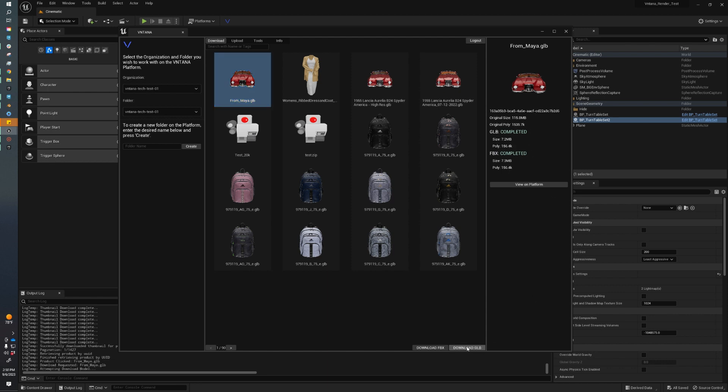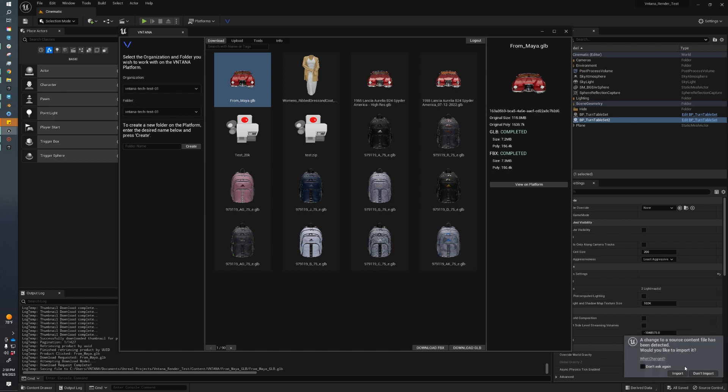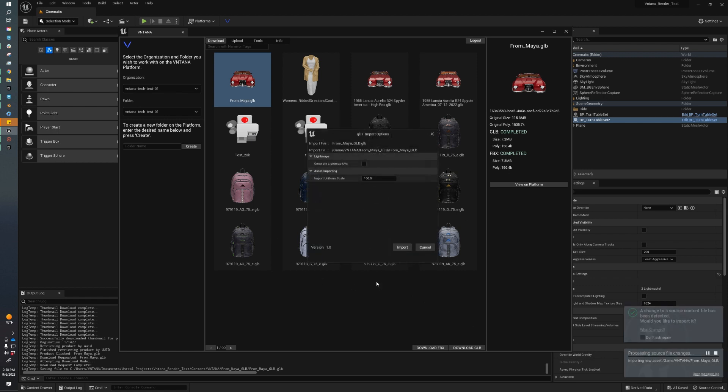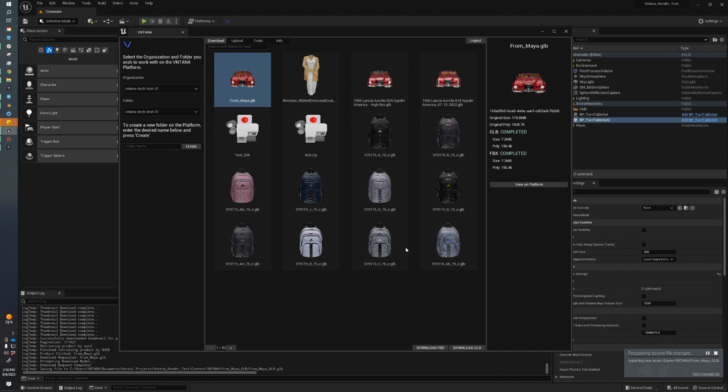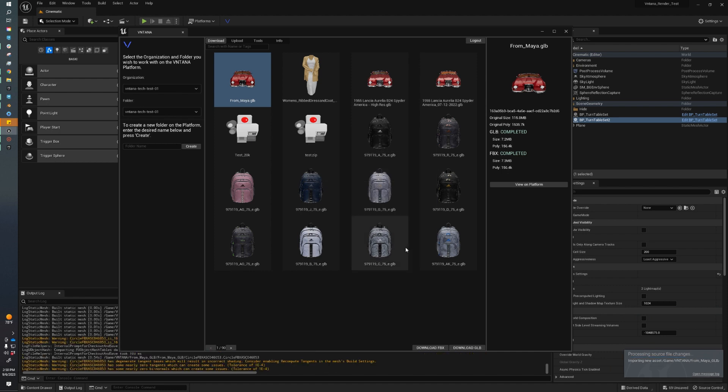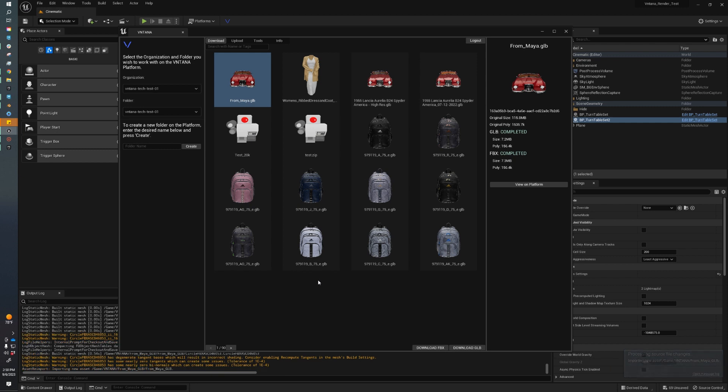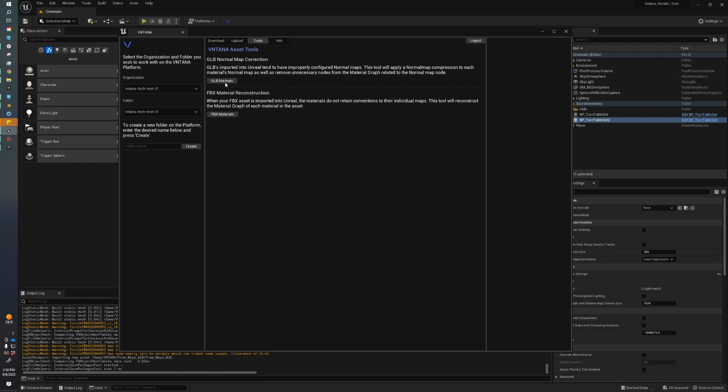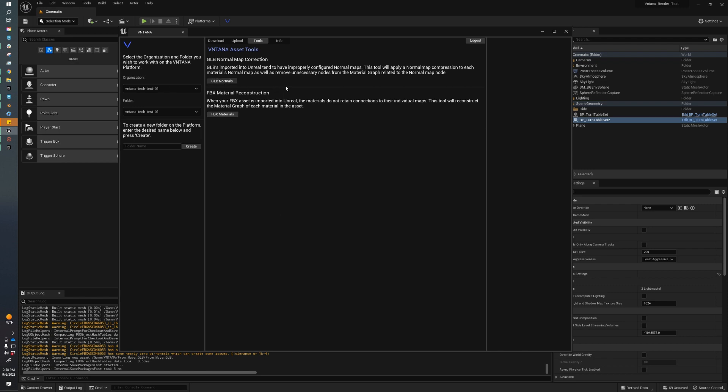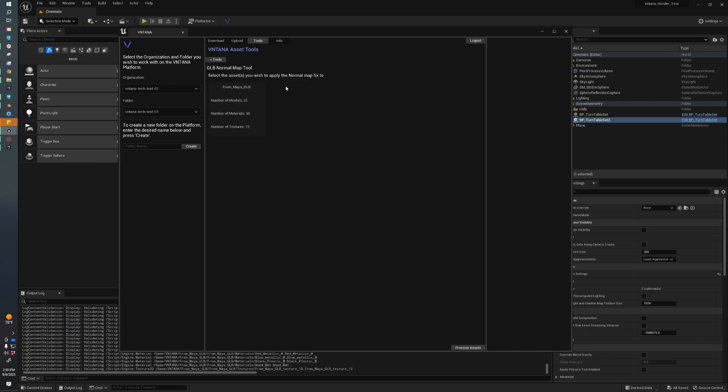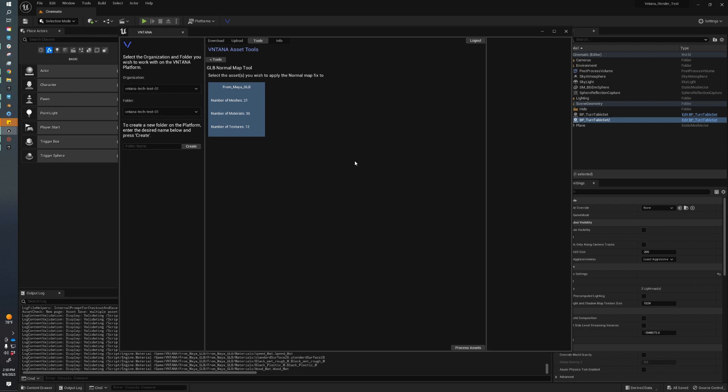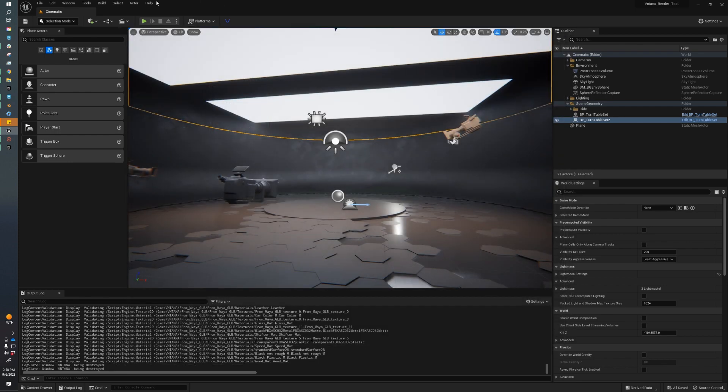We're going to click Download GLB, and this is going to download the GLB directly to our content folder in our Unreal project. After it's downloaded, it'll prompt us to import it into our project. We're going to click Import. The default settings are perfect, so we're going to click Import again. Now that our file has been imported into our scene, we can go check it out in our content browser. Before we do that, we have some tools that just help us make sure that our GLBs that we import are displaying correctly. Unreal sometimes doesn't choose the right settings for our normal maps, so that's what this script does. It goes through and runs and fixes everything.